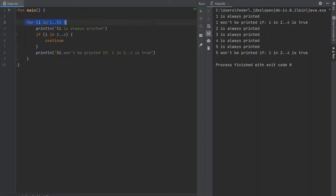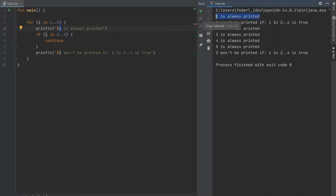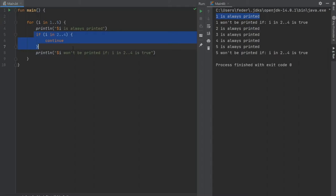As you can see on the first loop, it printed the value of i, which was 1. It says it's always printed. Since it was not in this range, it just skipped this check and printed the second statement, which is 1 won't be printed if i in 2 to 4 is true.